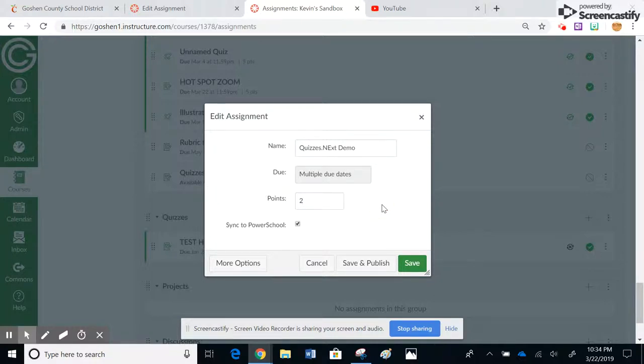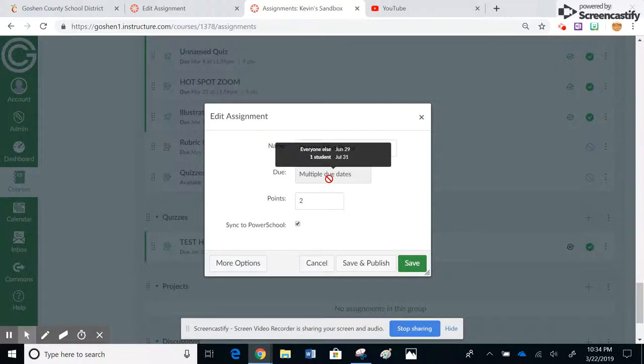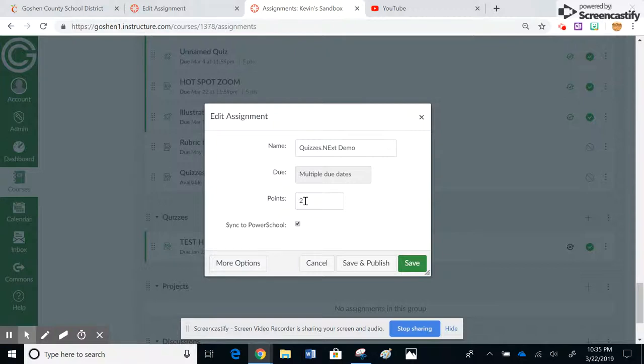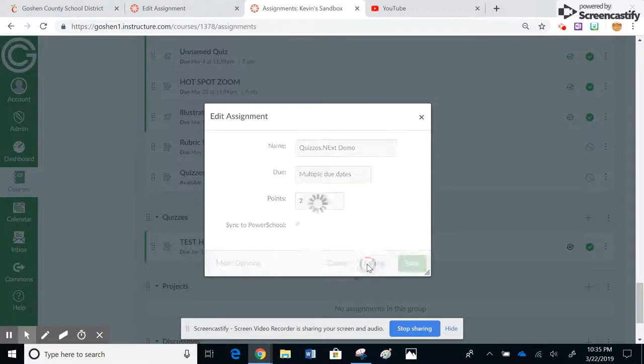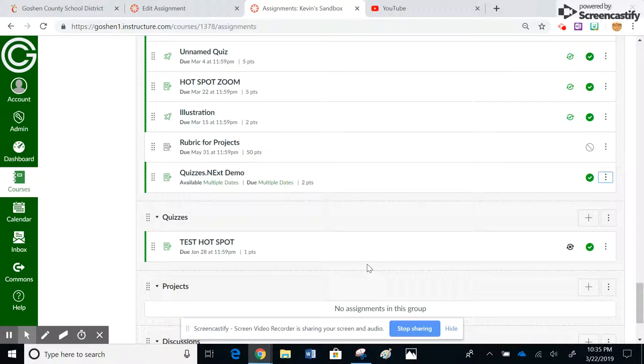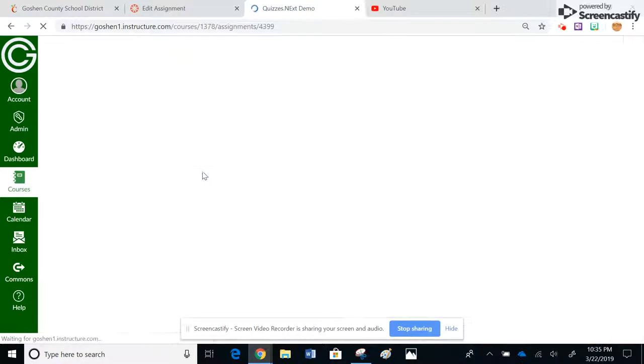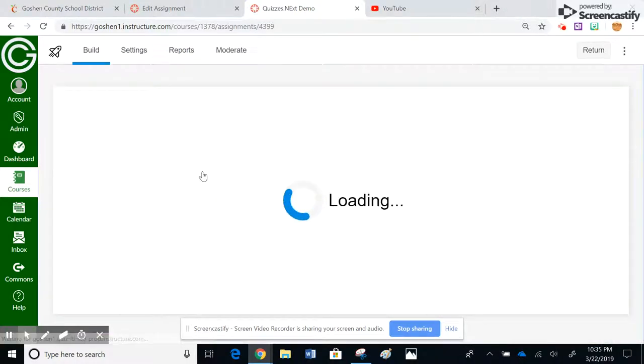Notice too, it also said multiple due dates. This is everyone is June 29th and one student is July 31st, so that is kind of cool that it at least informs you of that. But if you made like 10 questions and you wanted it to be worth 10 points, and when you first built the quiz you put that point value in as higher, this would be the place you would go back to change the point value as well. So I'm going to go ahead and hit save and publish. And then I'm going to show you, if I just click on the link, it takes me back to the build page. I'm going to show you how to use some of the other moderation features as well.